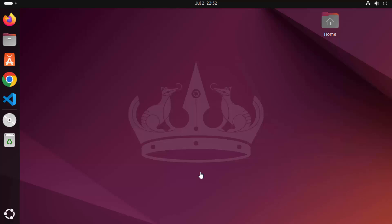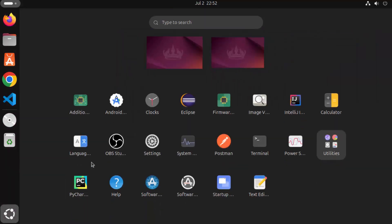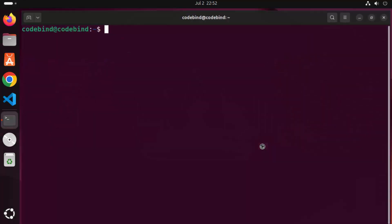First of all, let's open the terminal. To open the terminal, you need to click on the 'Show Apps' icon and then click on the terminal icon. Once the terminal is open, we can begin.